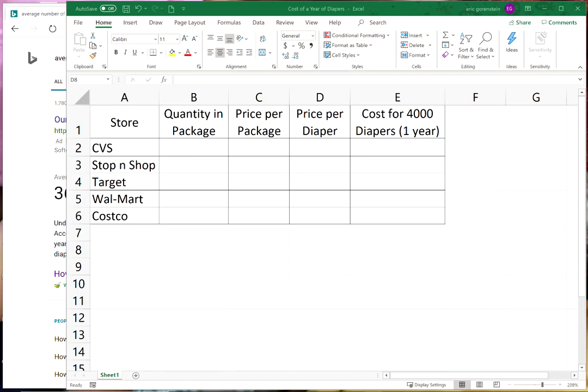I'm going to look at one specific product and that's diapers. I'm using diapers because I have two small kids and I've bought many diapers. You could change this to anything you want: paper towels, coffee, whatever it is.